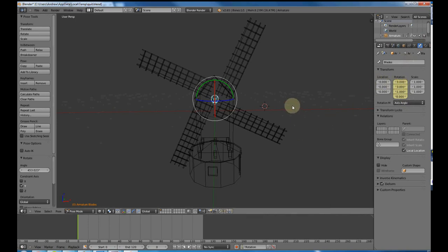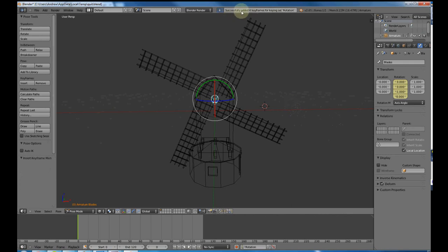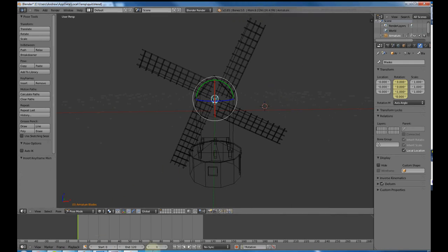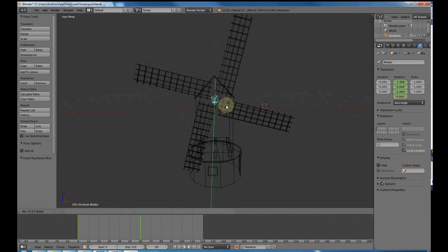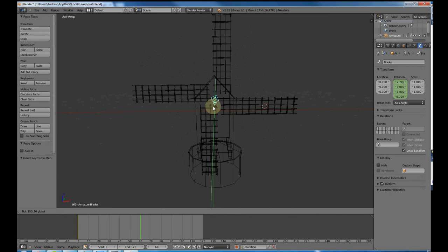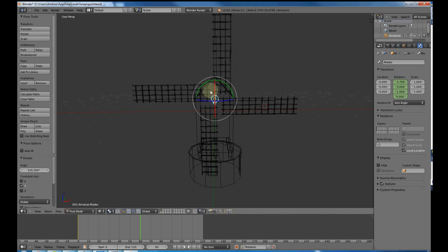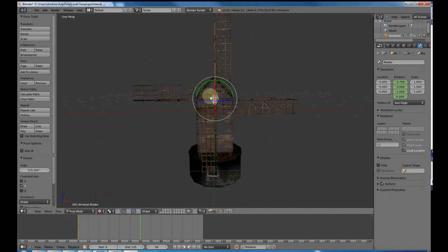This will be our starting point for rotation. Once you're here, pressing the I key will add the keyframes. You can see there are four keyframes added, which is what we want. That will be our spot zero. Now we're going to move over to spot 60 and rotate in this direction, which is positive.